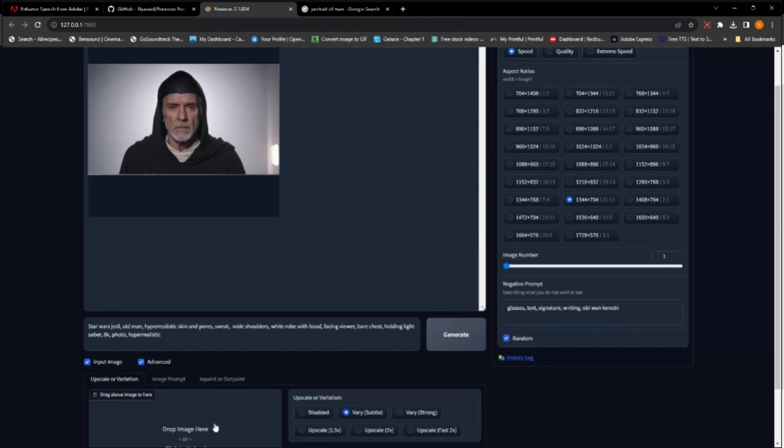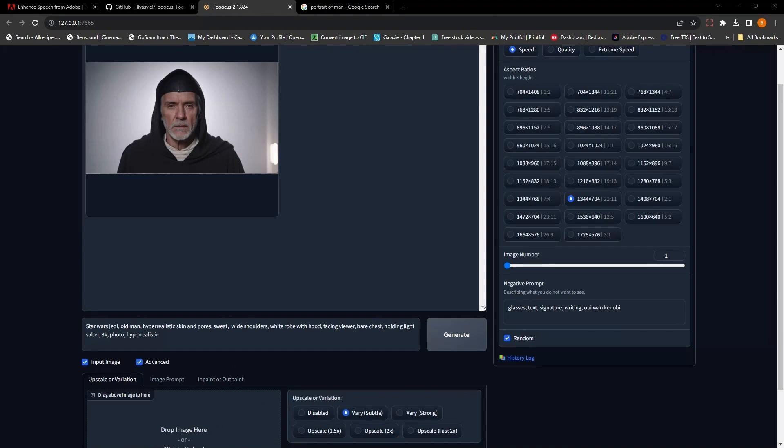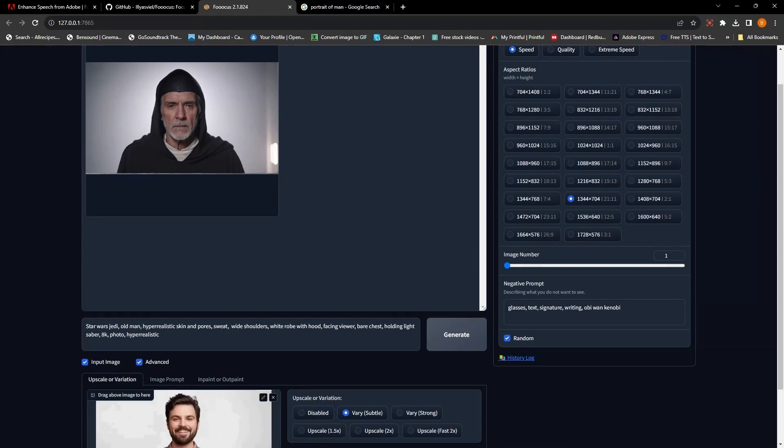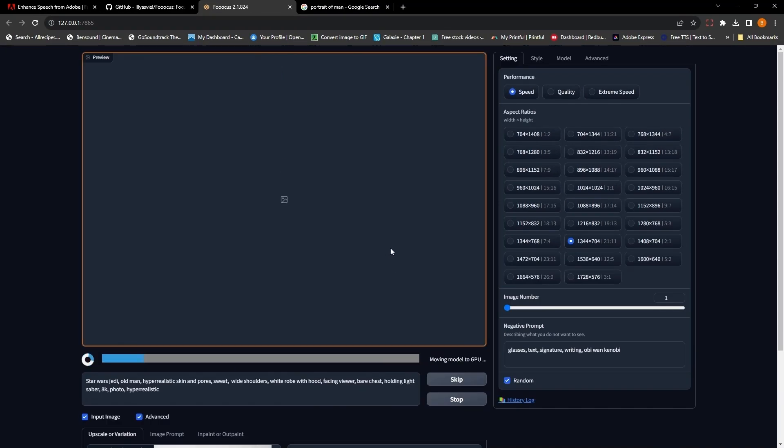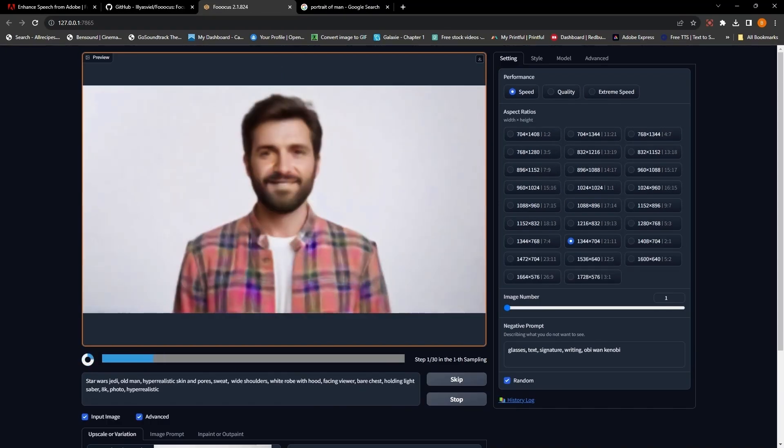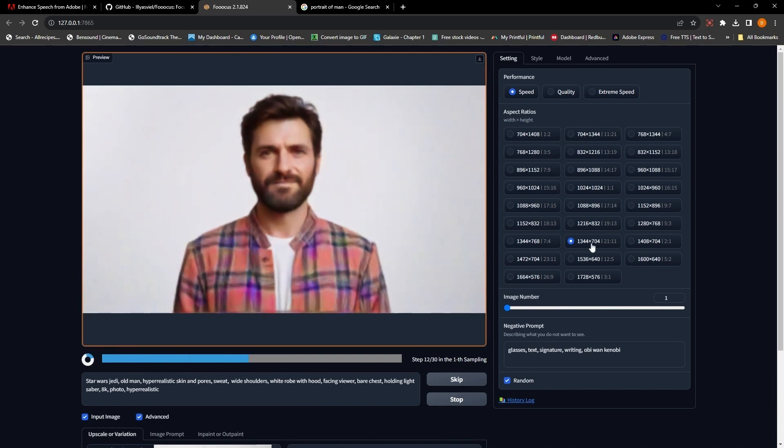We're going to use it as an image prompt, and we're going to set the settings low. I put mine on just subtle, and the quality is on high speed. All we're doing here is trying to clear this picture up a little bit to give us something solid to work with.